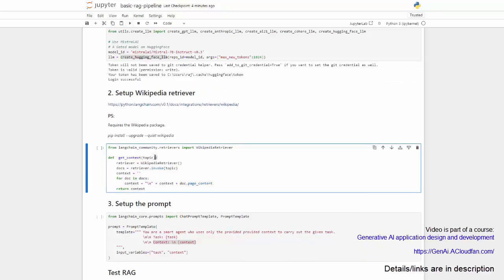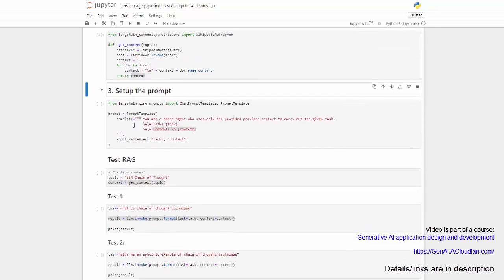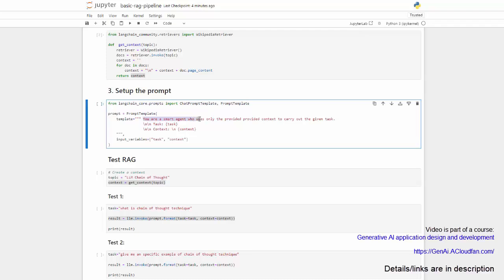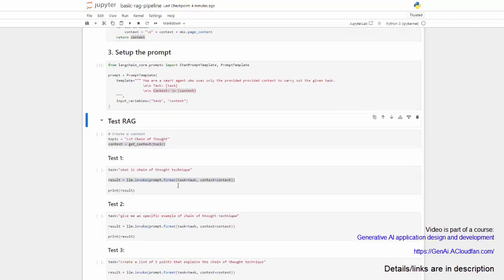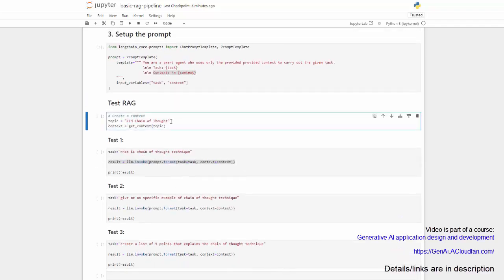To set up the retriever, I've created a utility function called get_context that takes a topic as a parameter. Using the Wikipedia retriever, I'm getting the documents for the given topic and then simply concatenating the received document page content to a single string, returning the string as context. Setting up the prompt — here the prompt is: 'You are a smart agent who uses only the provided information to carry out the given task.' Then I have the input task and the input context. Now we're ready to test. The topic I'm setting is LLM chain of thought, and I'm getting the context here.